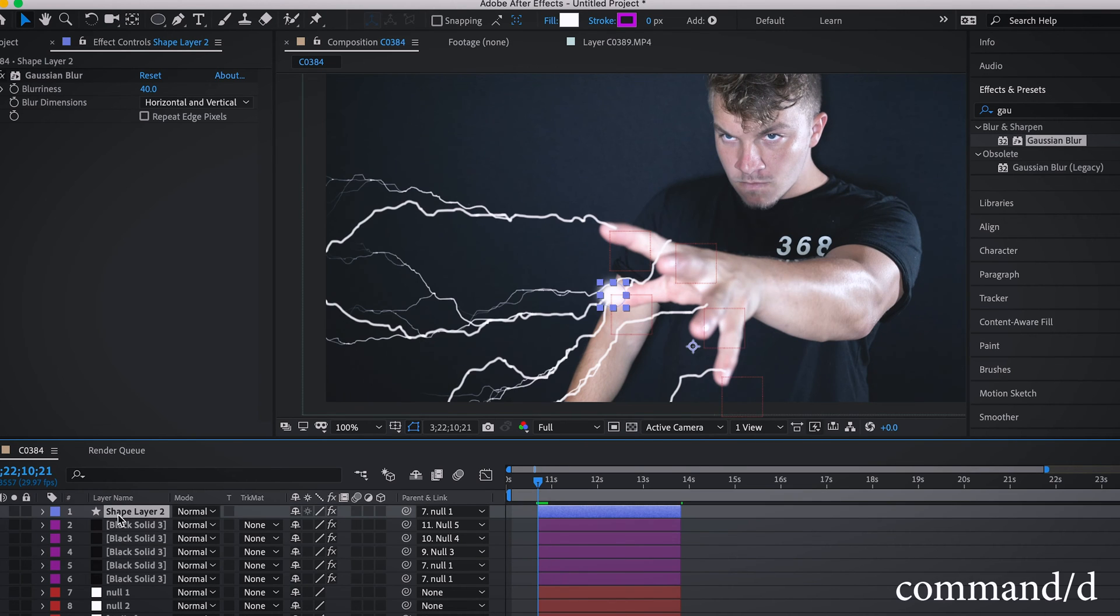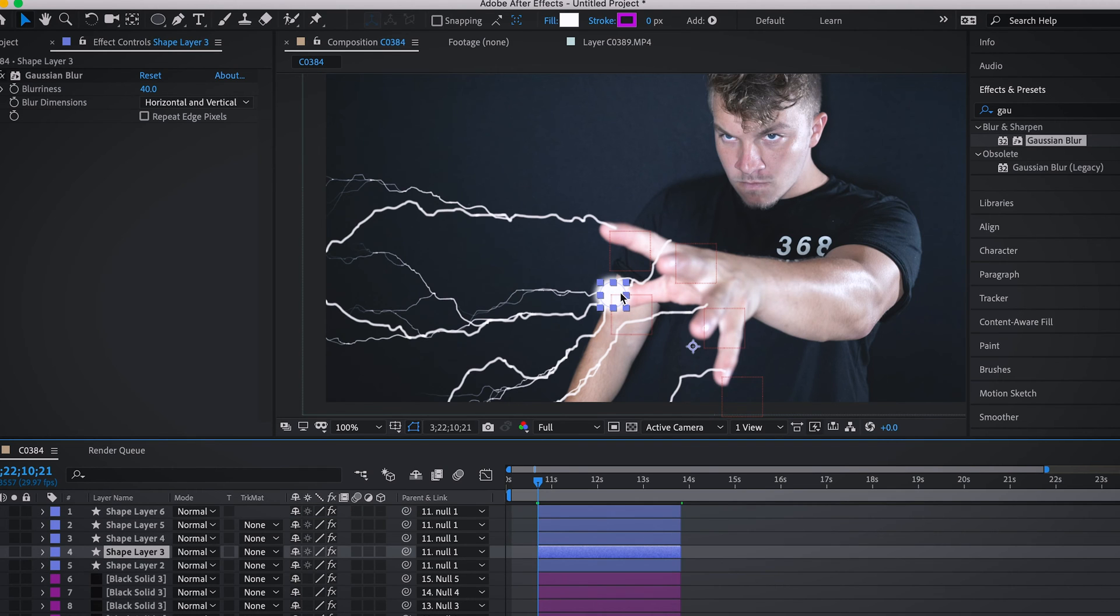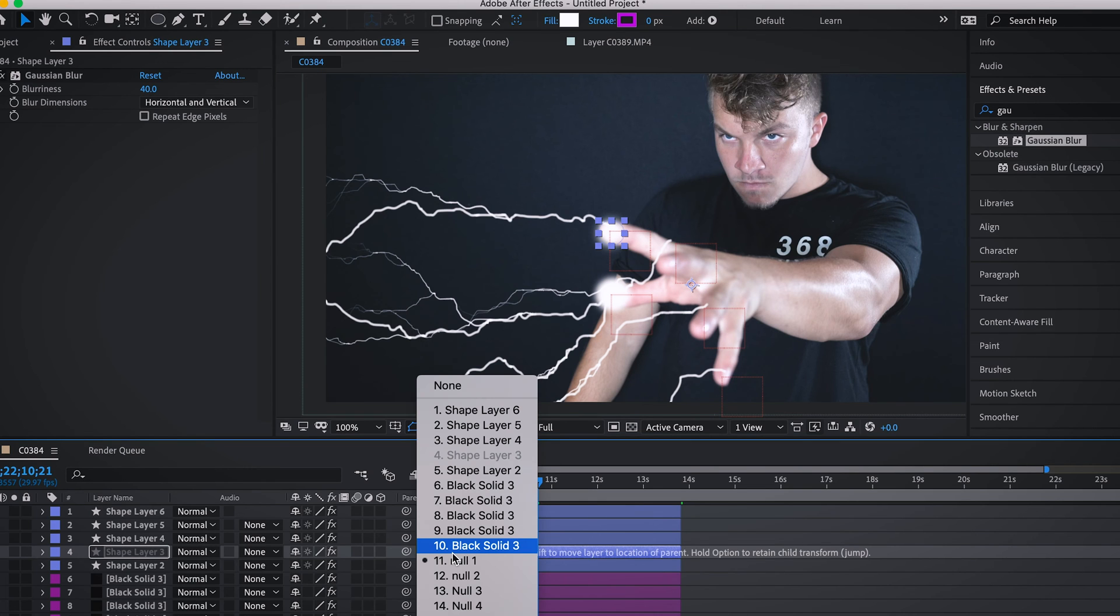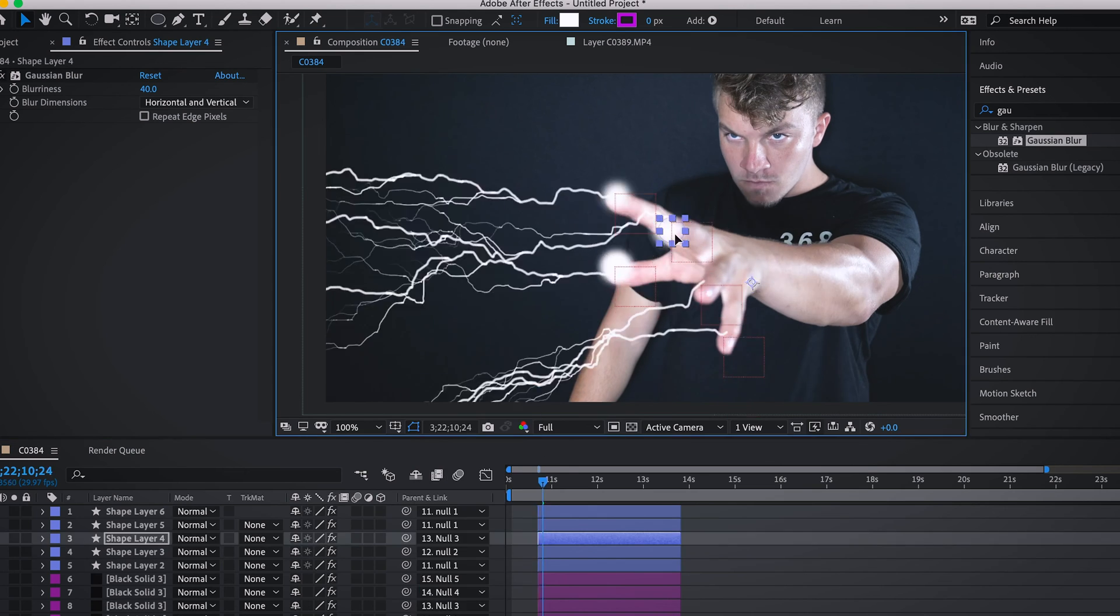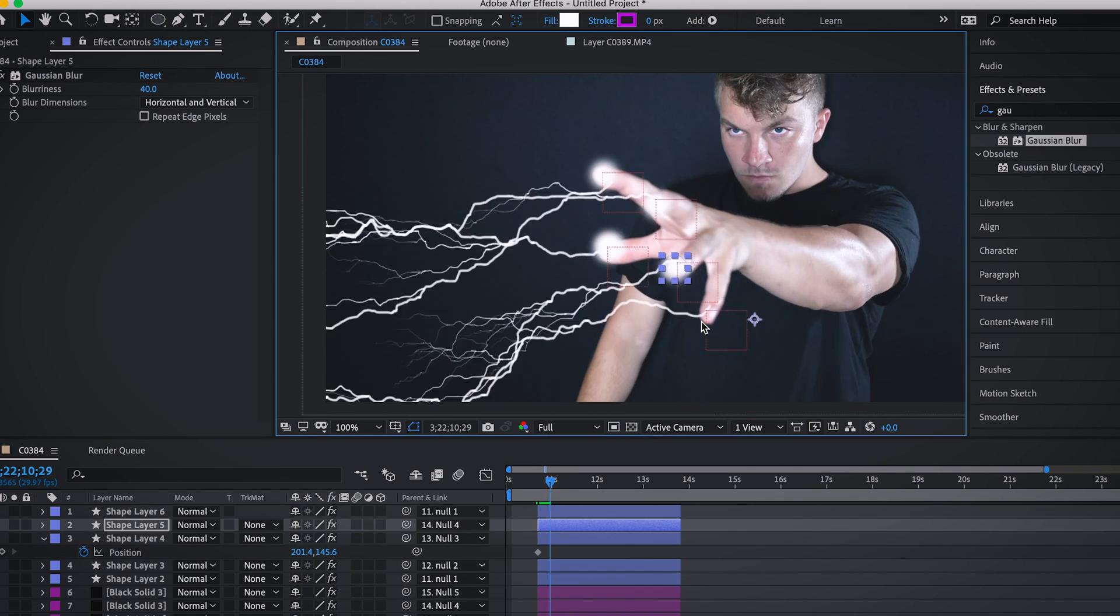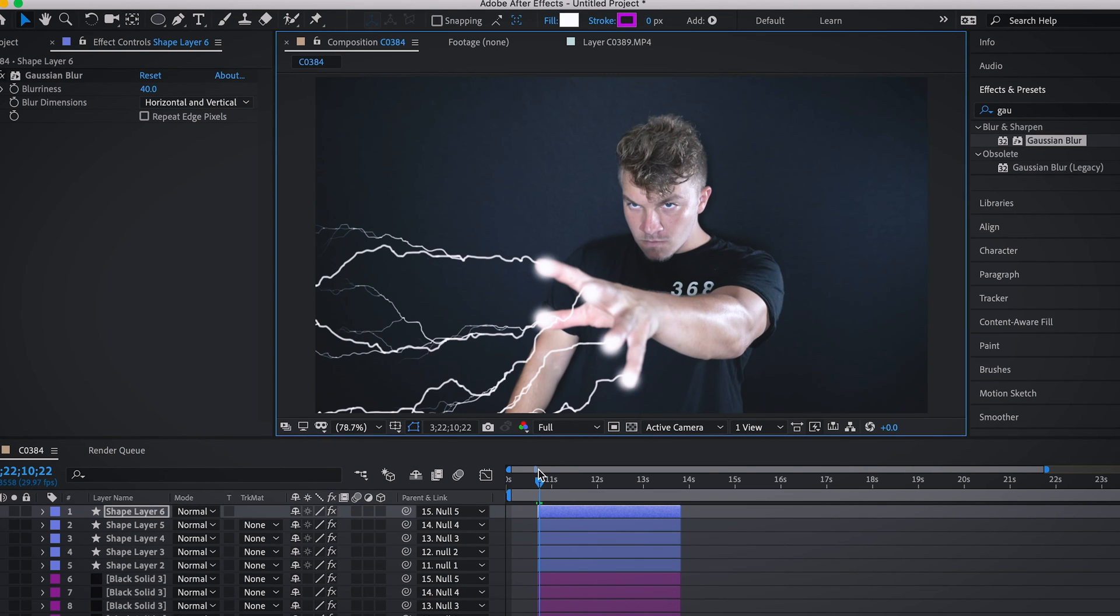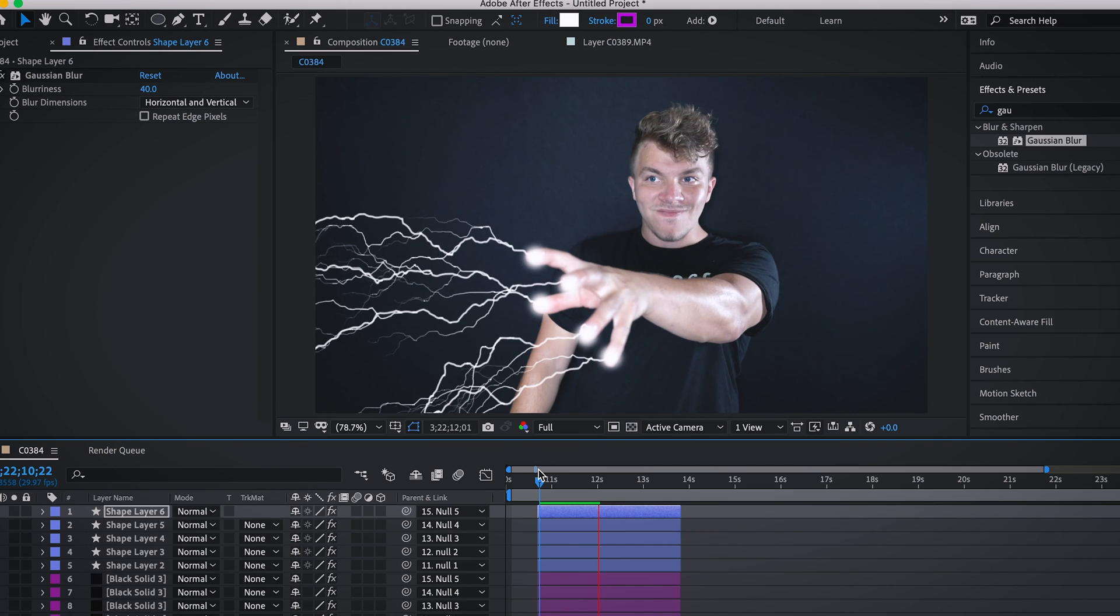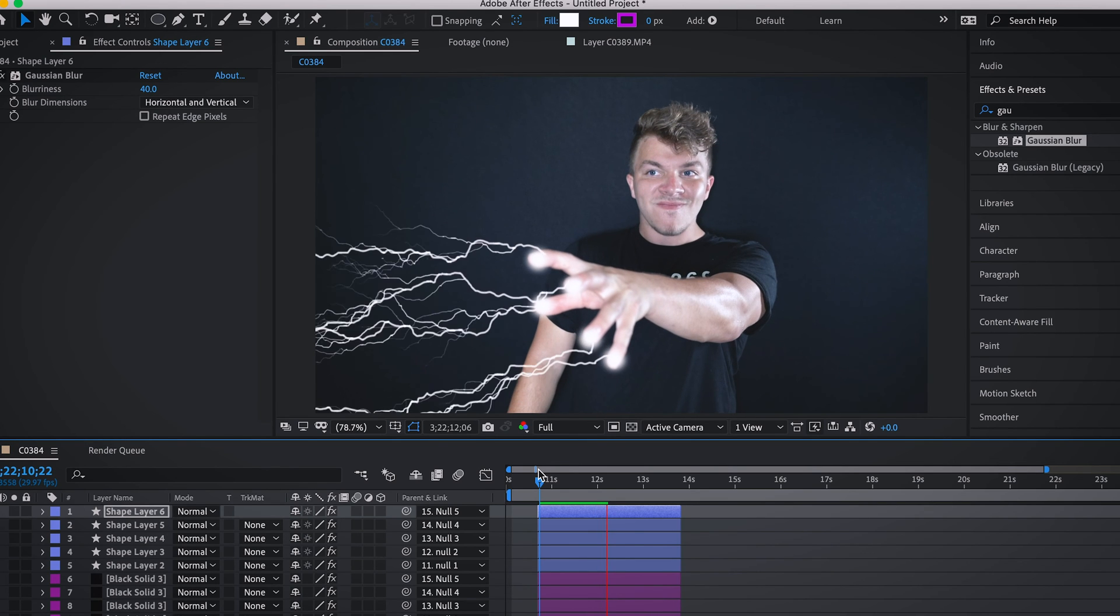So duplicate that four times. One, two, three, four. And like that one, just drag it to the new finger and link it to its respective null. And if I watch that back, this is the perfect base for us to now animate light.